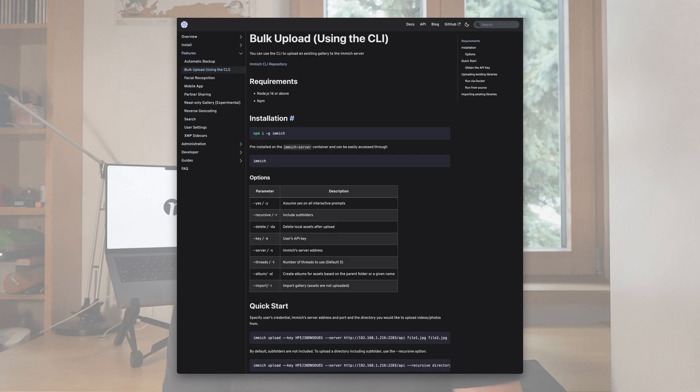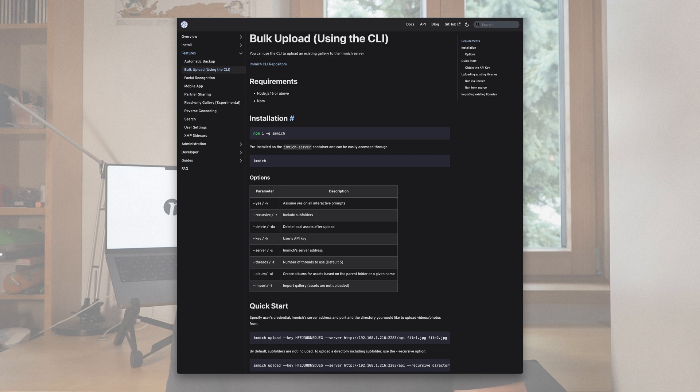So I needed a better way, and I saw that Immich has a CLI tool to do this, but I also ran into a couple of issues there. I went through the instructions they gave and tried to figure this out.